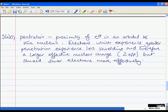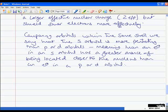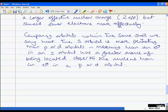Further information we could add: comparing orbitals within the same shell, we say that the S orbital is more penetrating than P or D orbitals, meaning that an electron in an S orbital has a greater chance of being located closer to the nucleus than an electron in a P or D orbital. For example, an electron in an S orbital has a finite but very small probability of being located quite close to the nucleus — we saw this when drawing the radial functions, with the small node very close to the nucleus.